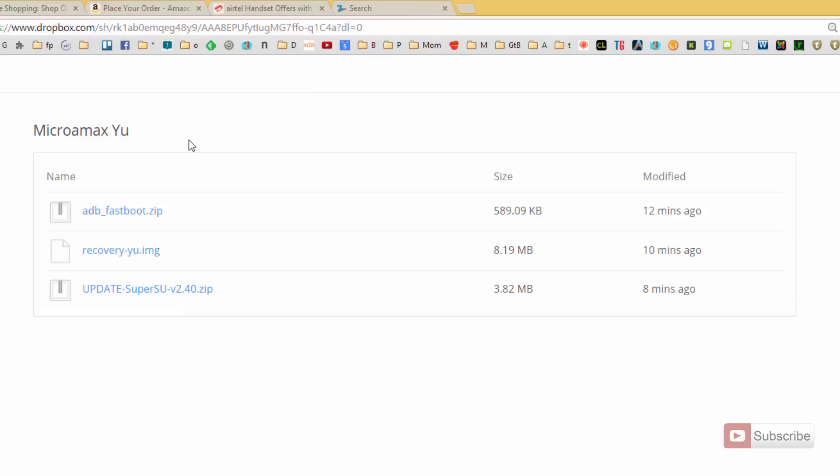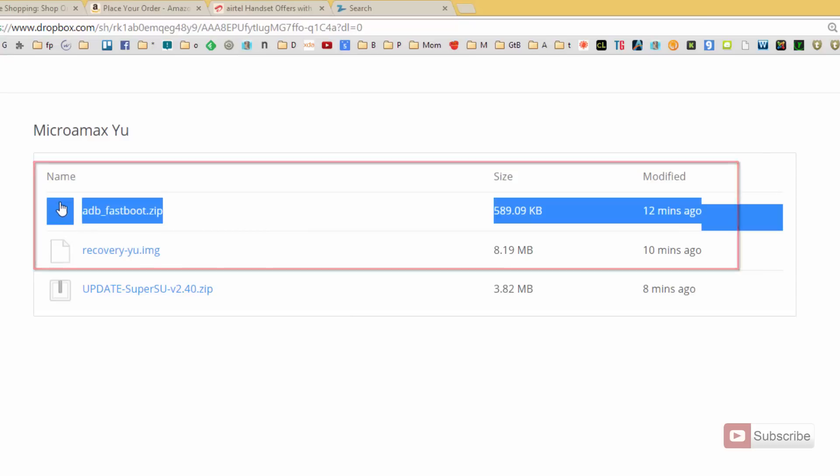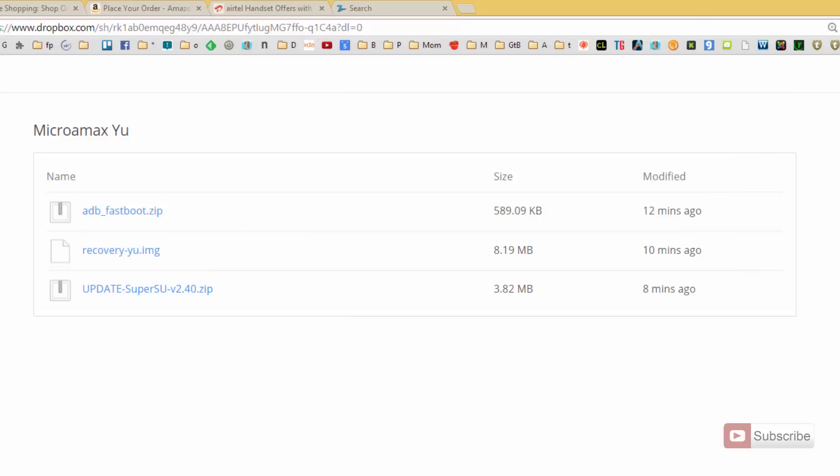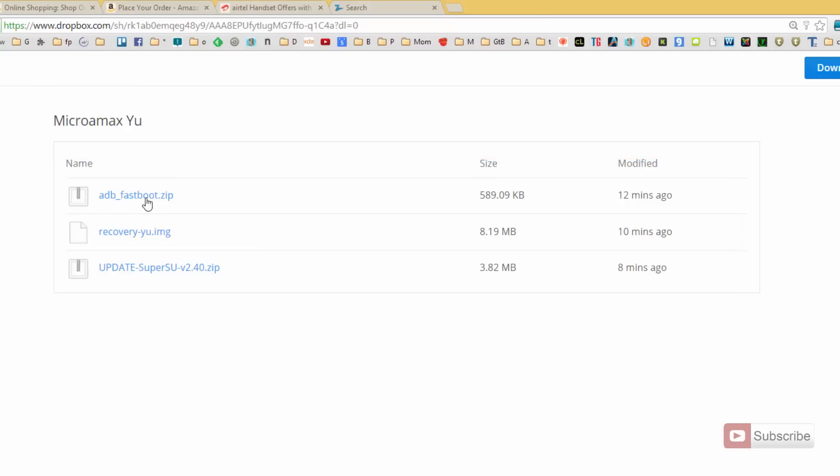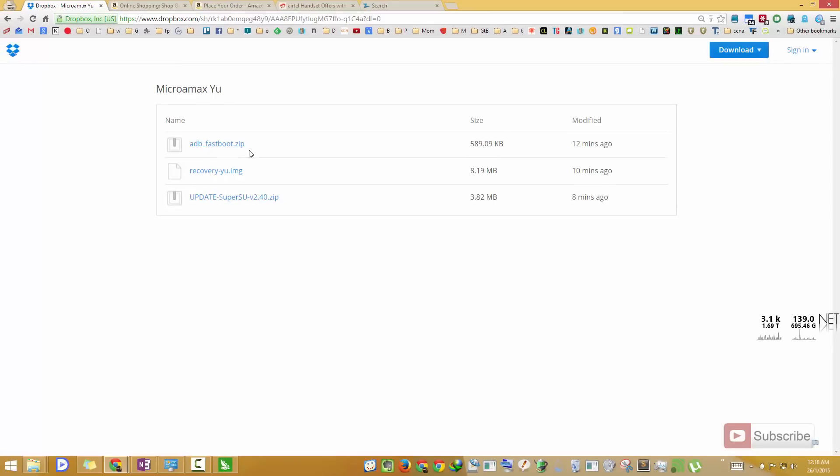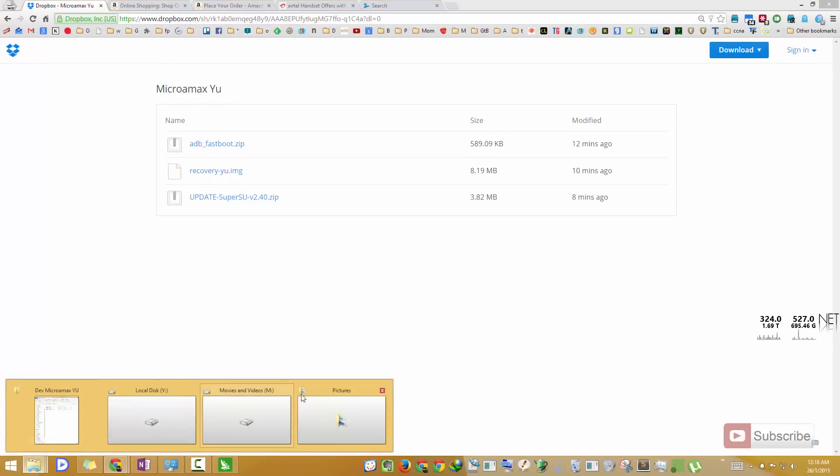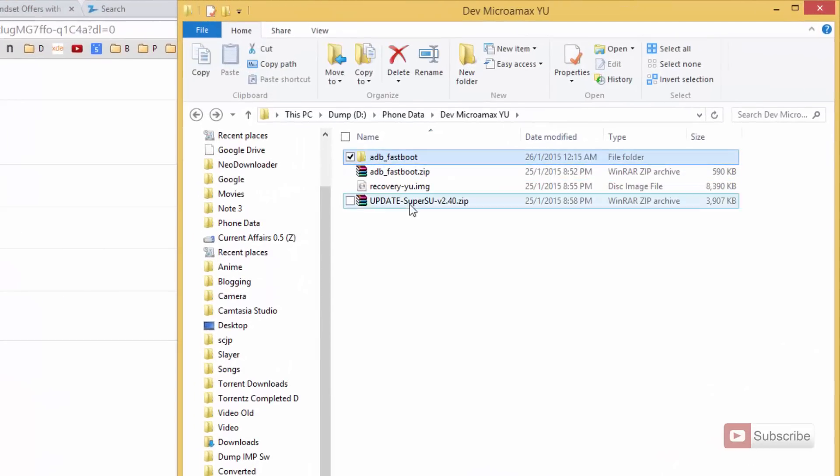So to unlock the bootloader and install the recovery you need these two files, whereas to root your device you need this third file. Just download these three files and unzip this adb_fastboot file. I have already done that. Now select this folder, press shift on your keyboard and right-click the folder.